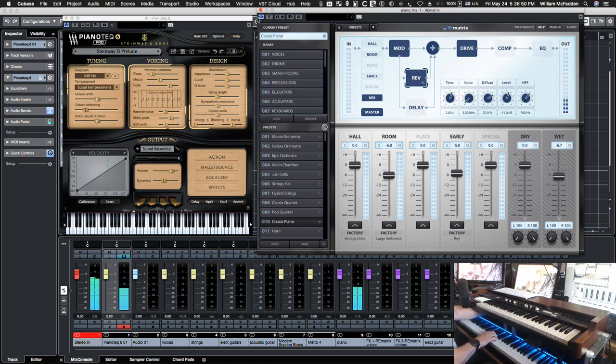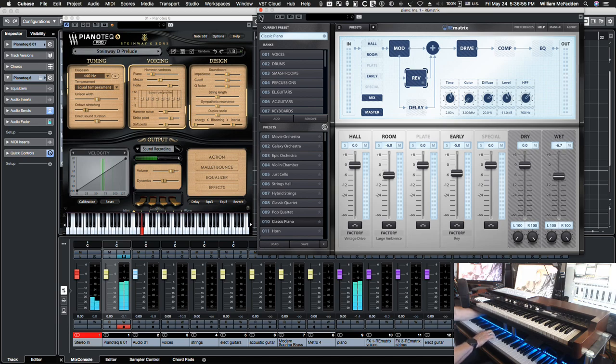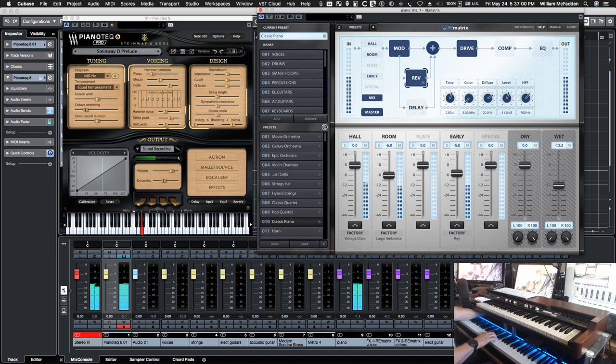And here's what it sounds like without the reverb. It's dry. And you can adjust it to taste right here.